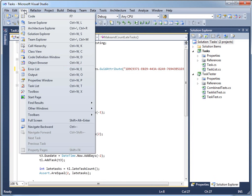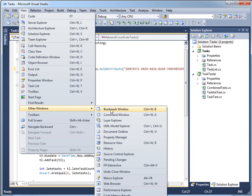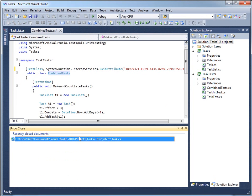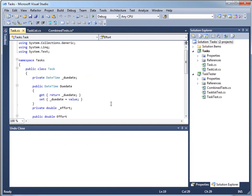So if you go under view other windows, the power commands gives you an extra window called the undo close window, and it's just a list of things you've closed recently. Double click it, and it brings it back. So it saves you from yourself in so many different ways.